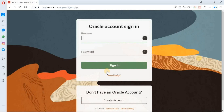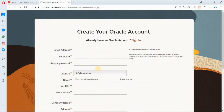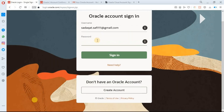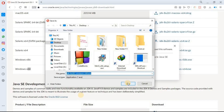Now click on the download button. If you have an Oracle account, type your username and password and click on sign in. If you don't have an Oracle account, click on create account, fill in the form, and Oracle will send you a verification email. Then come back to this page, enter your credentials, and click sign in — the download will start automatically. Since I have an Oracle account I will sign in now, and you can see the downloading process is starting.